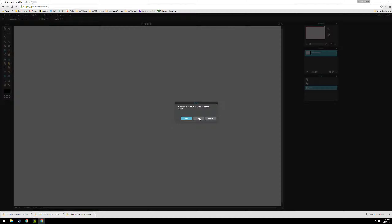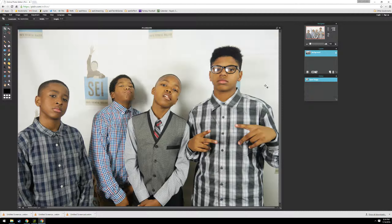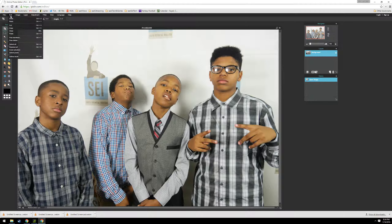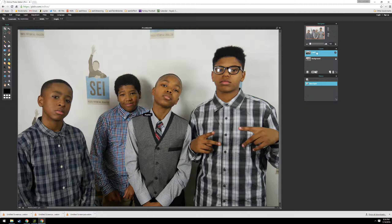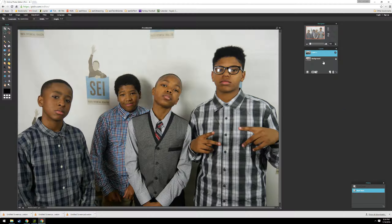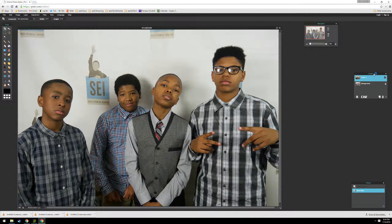They'll paste it back to where they just cut it from, so if you paste it back to the white sheet it's not going to combine those layers. What we want to do is close that, go back to the background layer, and do Edit > Paste. Notice over here on the layers panel now there are two layers.